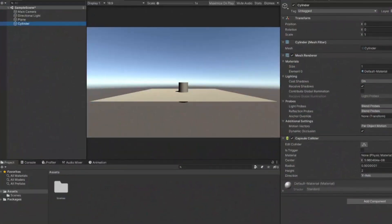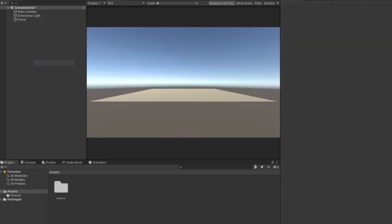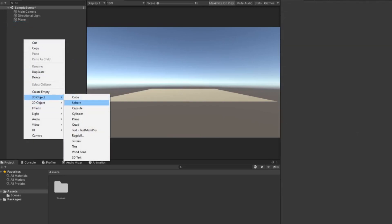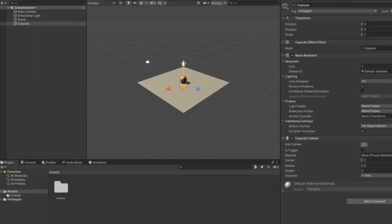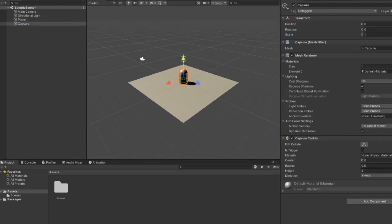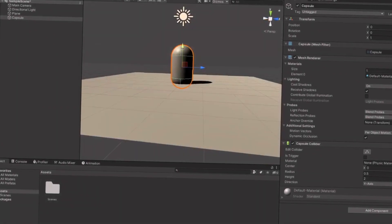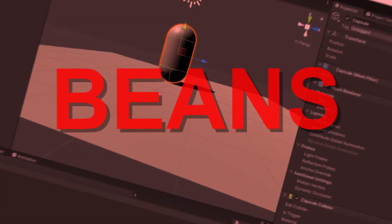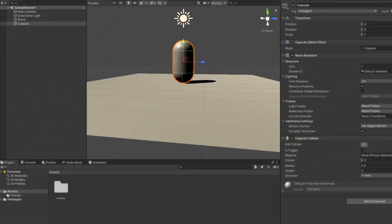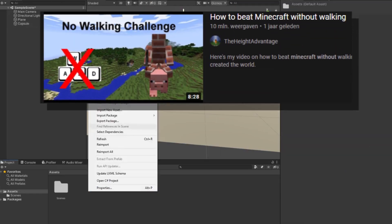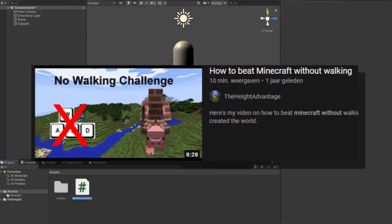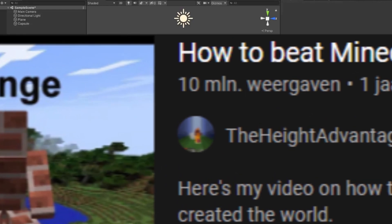First things first, I needed a player, so I created a basic object which some people call a bean, but as far as I know it's just called a cylinder. Now that I got my player object, I needed it to move, because Minecraft without any movement is pretty boring — yet it still seems to be able to get more views than all of my videos combined.